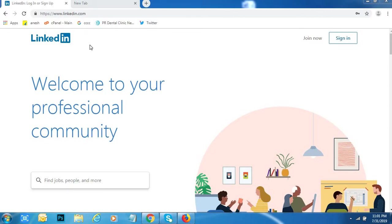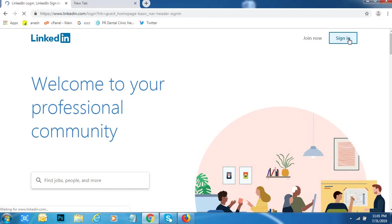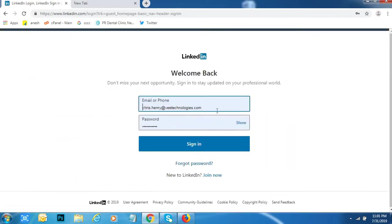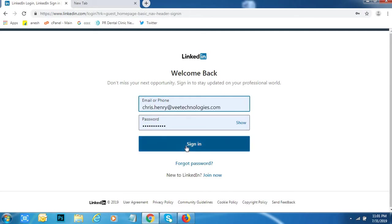First of all, go to LinkedIn. Click on Sign in. After that, you can type your email ID, then password. Click on Sign in.